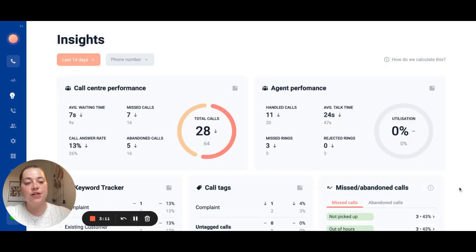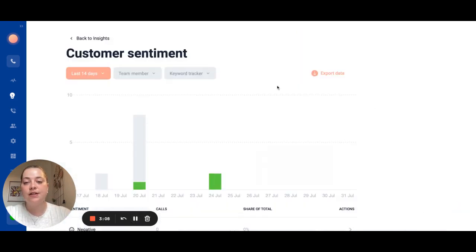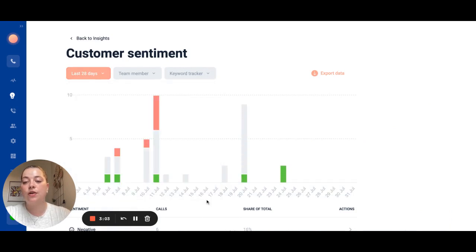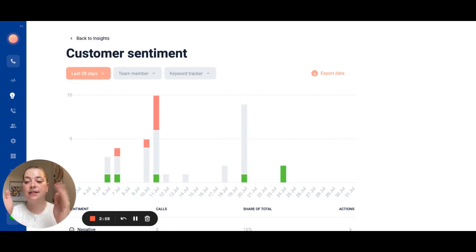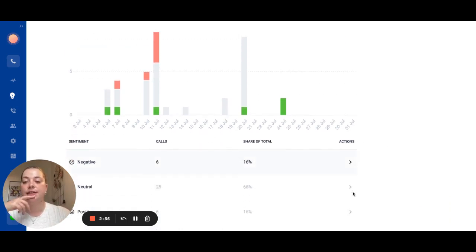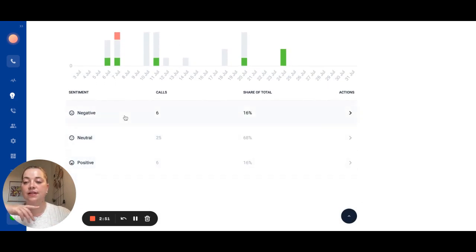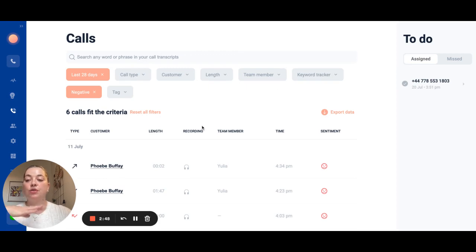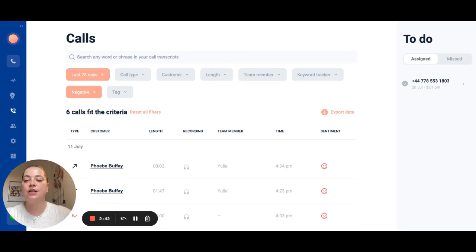The next feature that I want to highlight is our sentiment analysis. So again this is done off the basis of the call transcript. Our system will read the transcript and assign either positive, negative or neutral sentiment to select words and phrases and then you can click into these particular types of sentiments and see all of the calls that fit this criteria. So when you're performing any QA or you're reviewing any of your negative calls you can very easily find them.